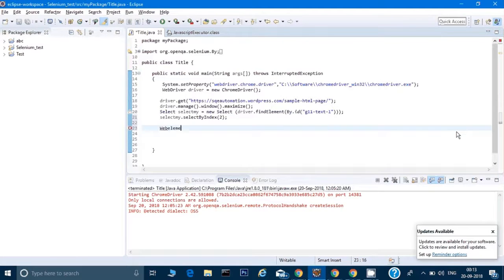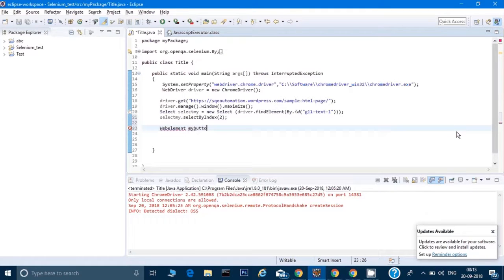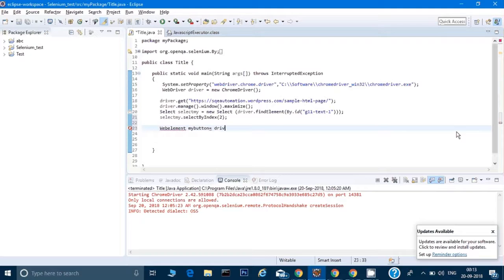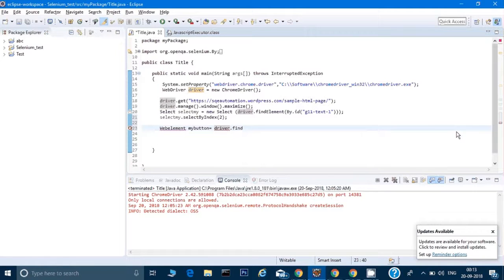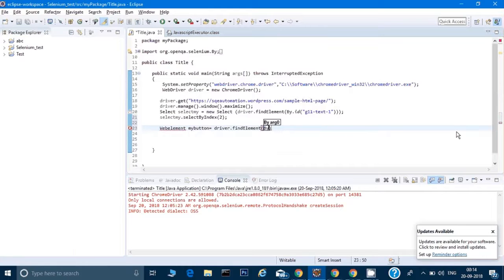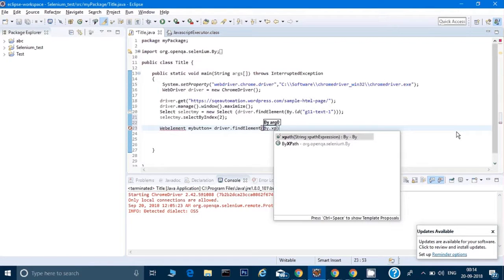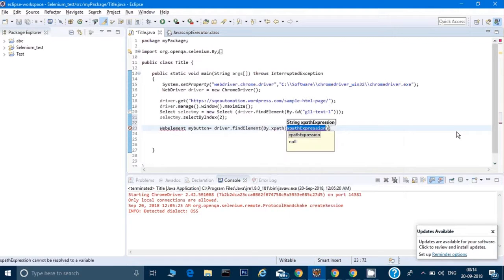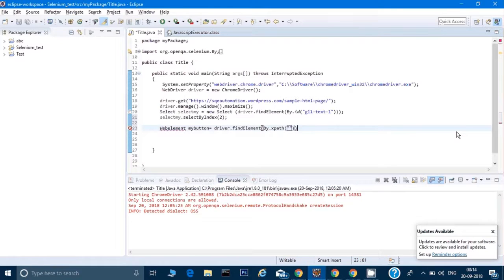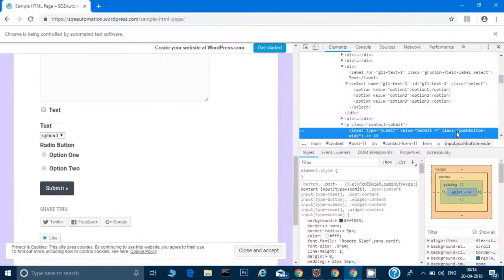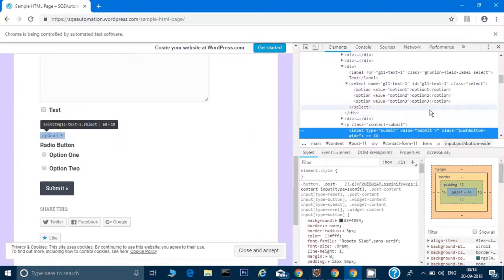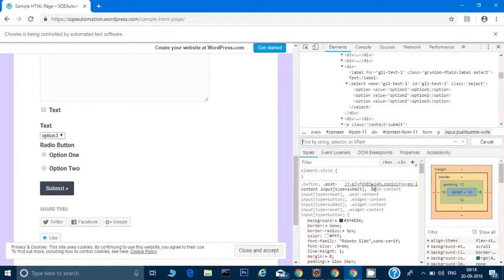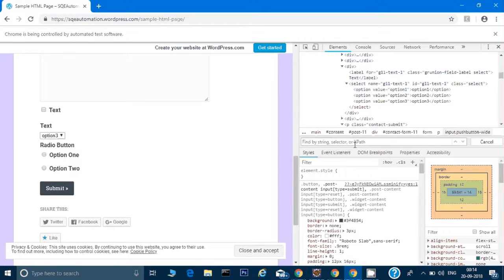I have to give the command: WebElement myButton equals driver.findElement By.XPath. Now we'll write an XPath expression. For writing the XPath expression, the best way is to go to the source page, do control+F, and here you can write your XPath expression.